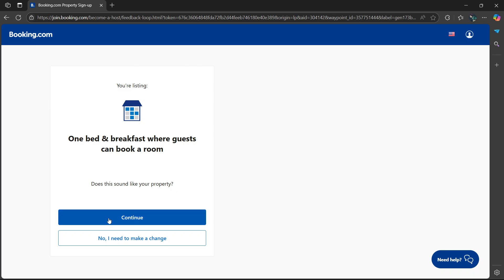If not, you can select the second option where it says no, I need to make a change. But if everything's fine, select continue.